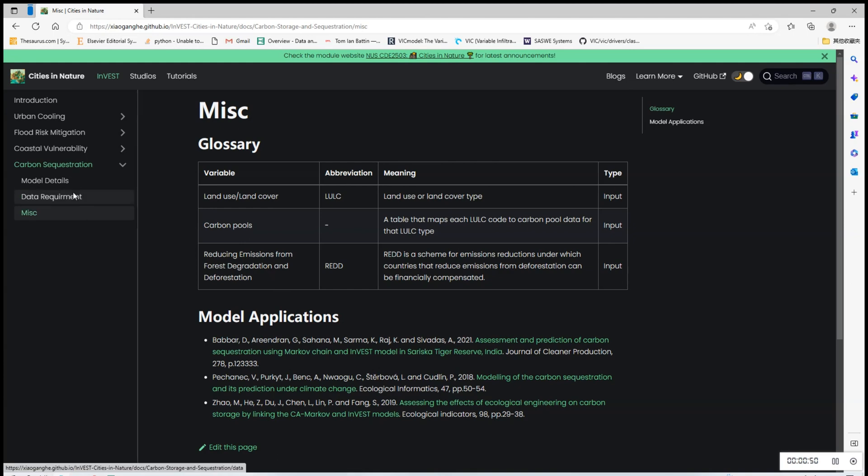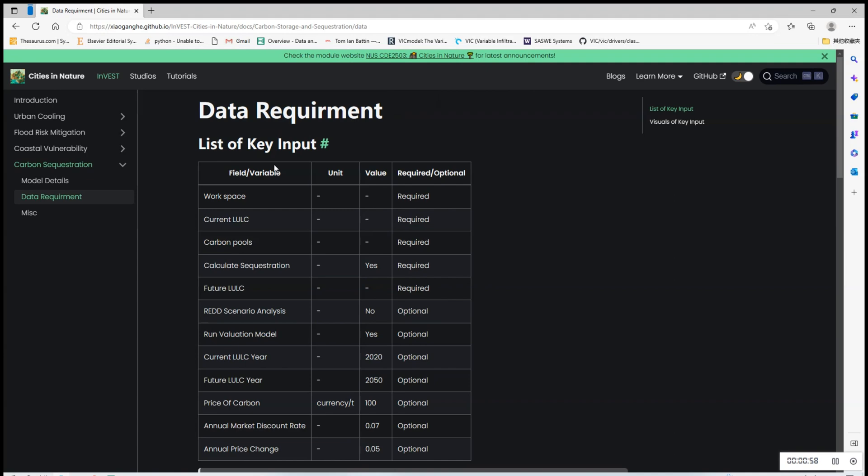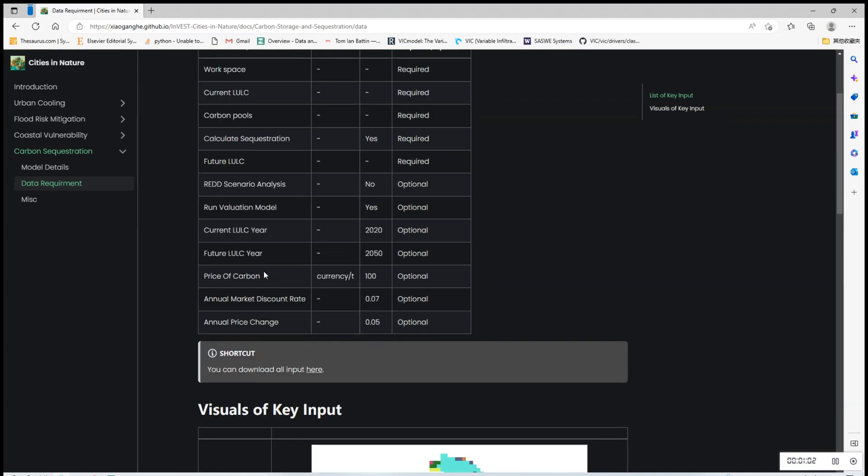Simply click the Data Requirements section and essentially this is a list of key input that is required to run the model. Everything you need can be found in this table, for example current LULC, carbon pools,